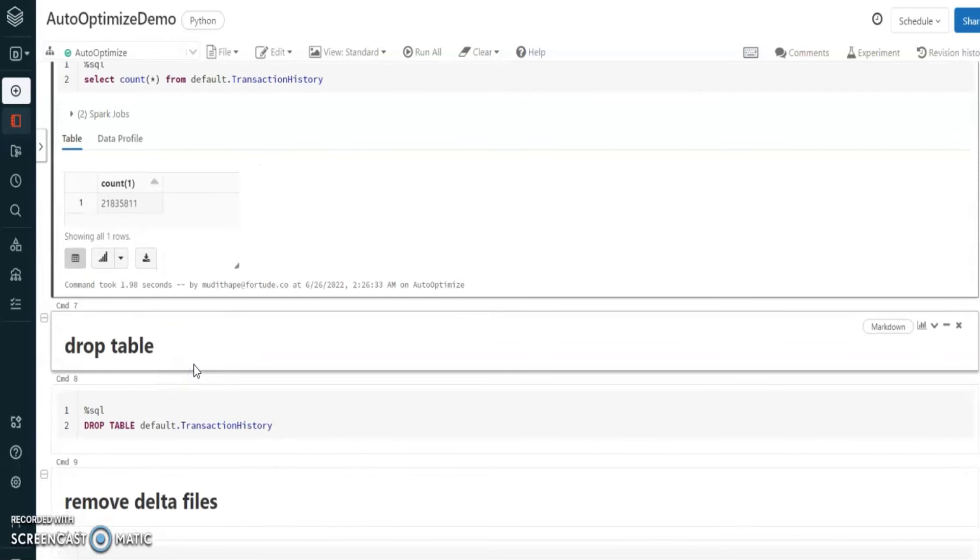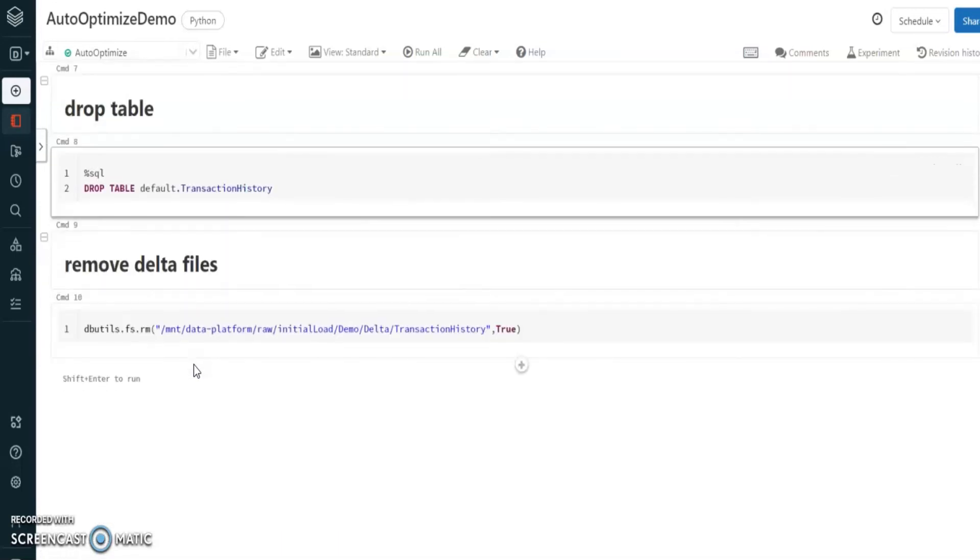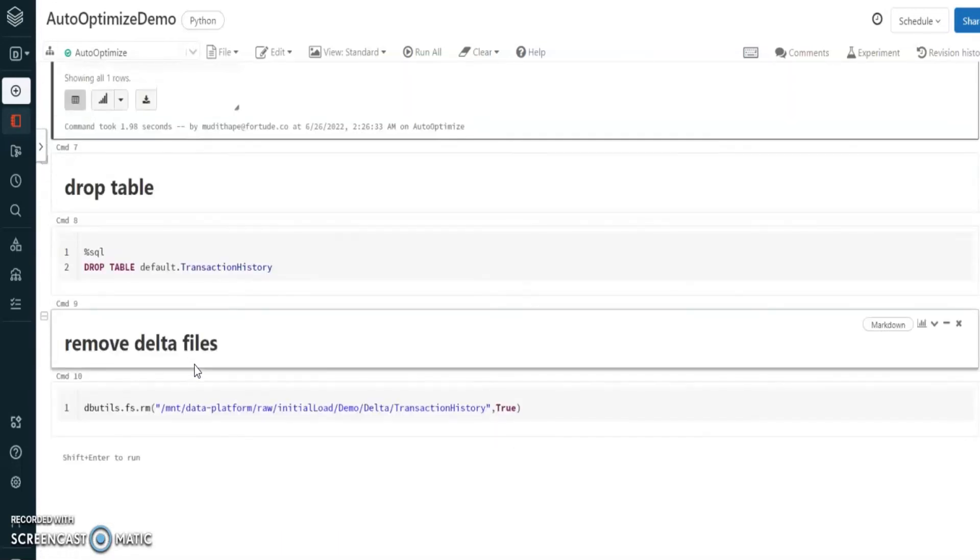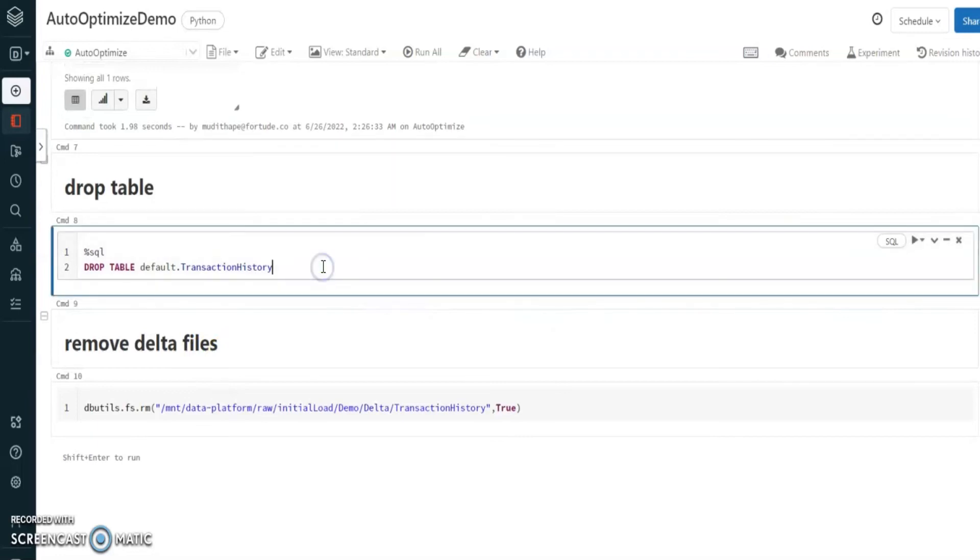Before starting with auto-optimized option, let's revert all the things that we did before. First let me drop the table.